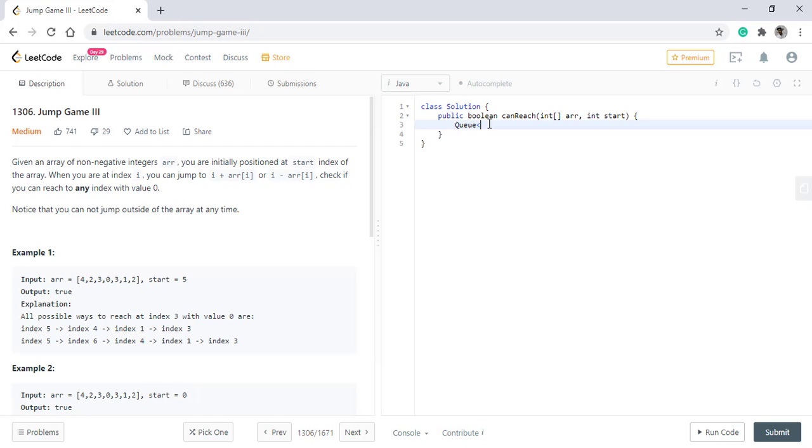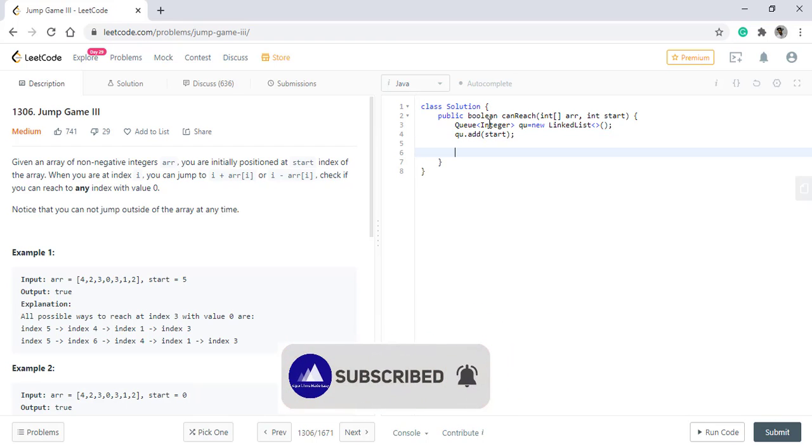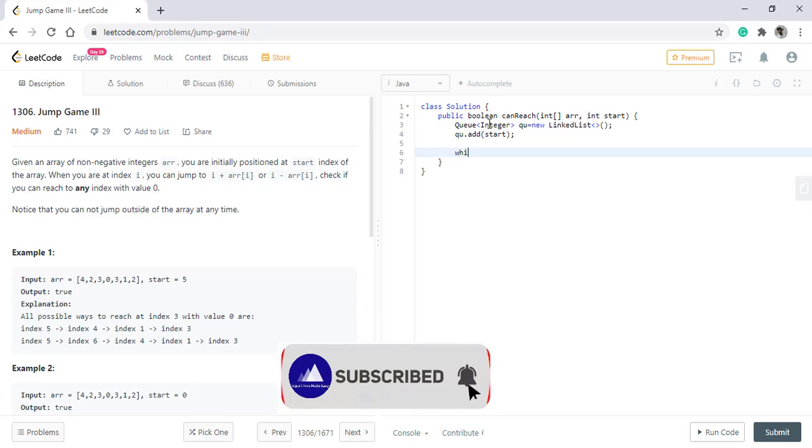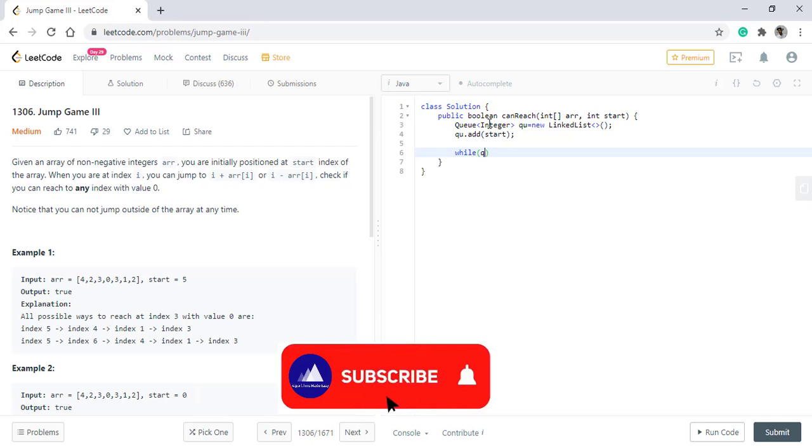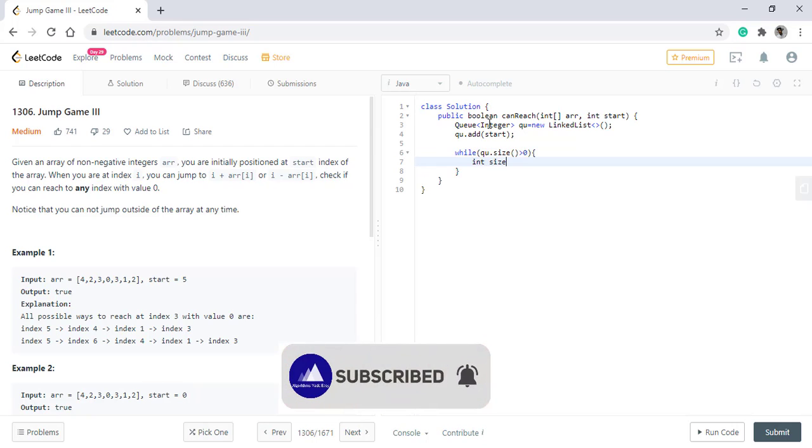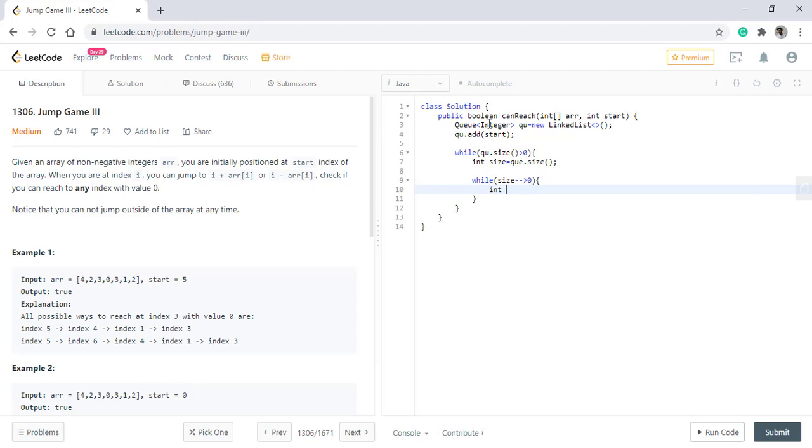We'll start off with creating a queue. This queue will hold all the indexes that need to be visited. Now we'll put the start index into this queue. As in any BFS, we will loop till this queue is not empty. So we need to perform our operations on all elements that are currently present in the queue. We'll take its size and loop on that value. We'll take the point out.